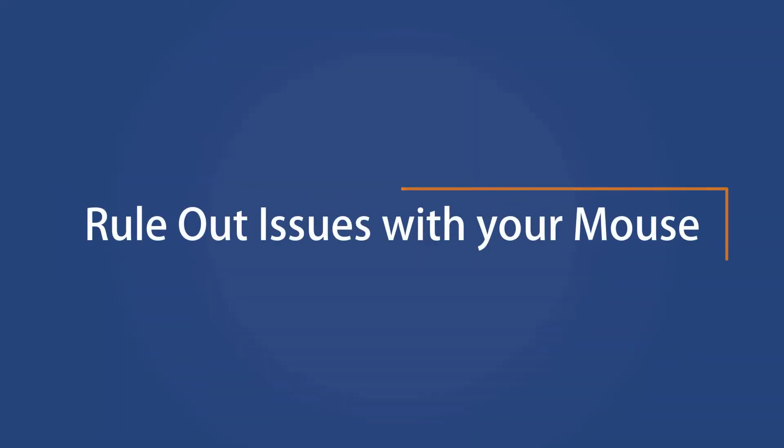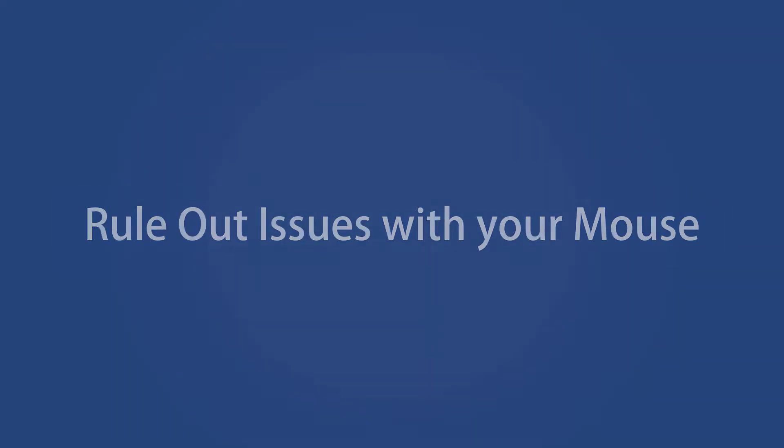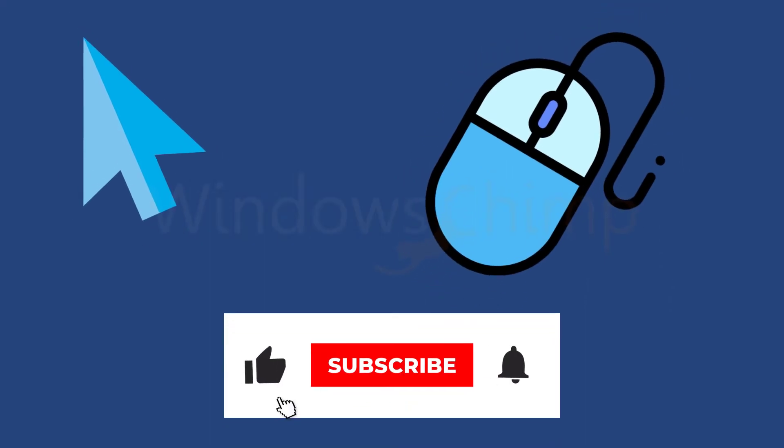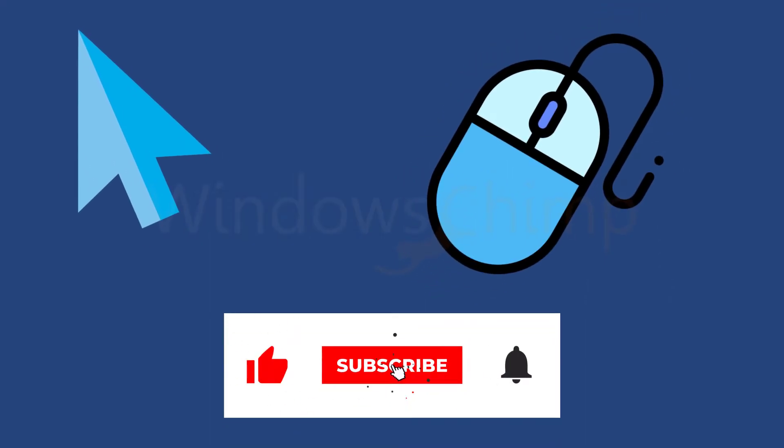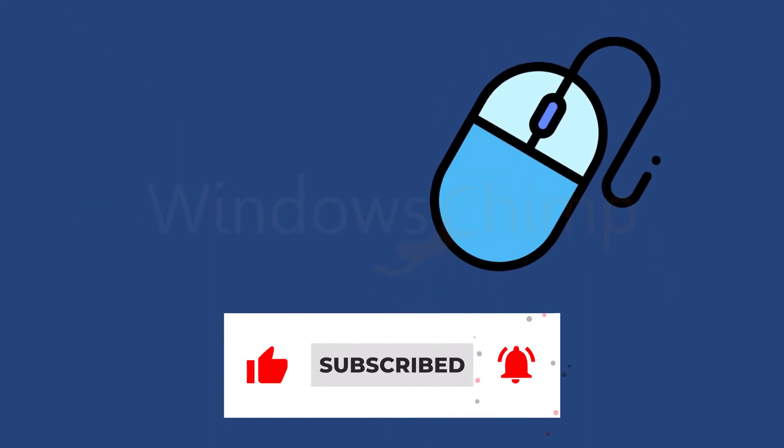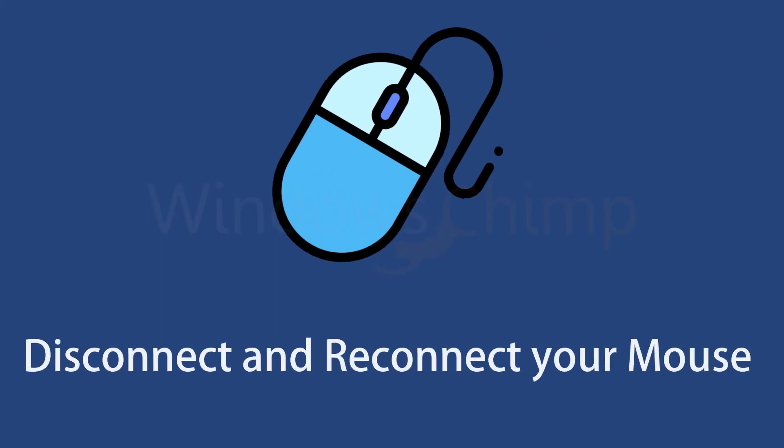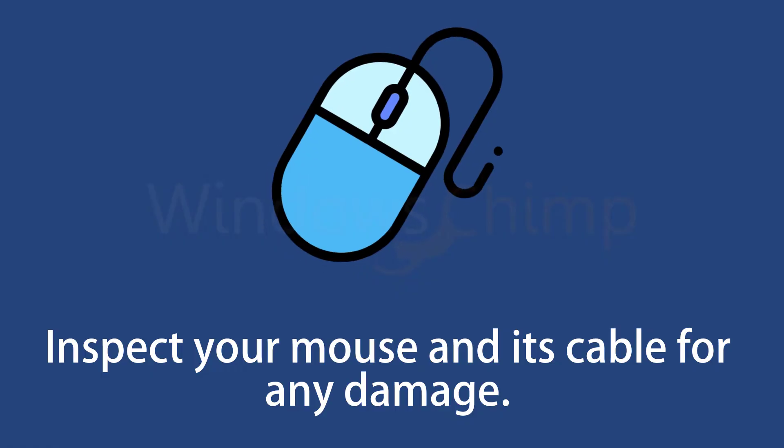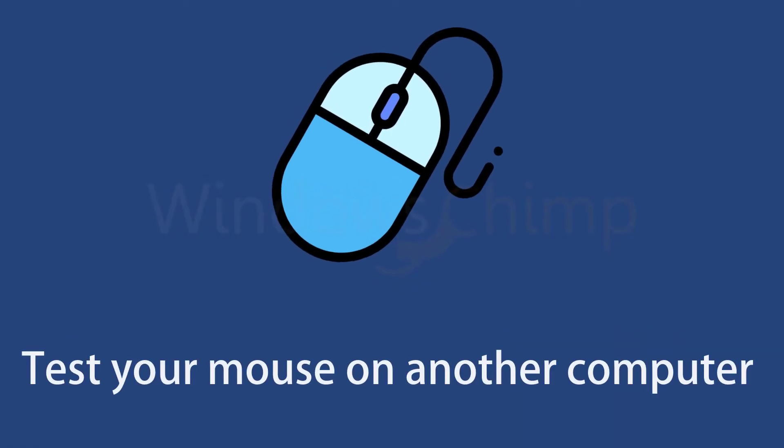Rule out issues with your mouse. Before diving into advanced troubleshooting methods, it's a good idea to try some basic fixes. You can start by disconnecting your mouse and reconnecting to resolve any temporary issues. While you are at it, inspect your mouse and its cable for any damage. If possible, you can also test your mouse on another computer to rule out any hardware problems.